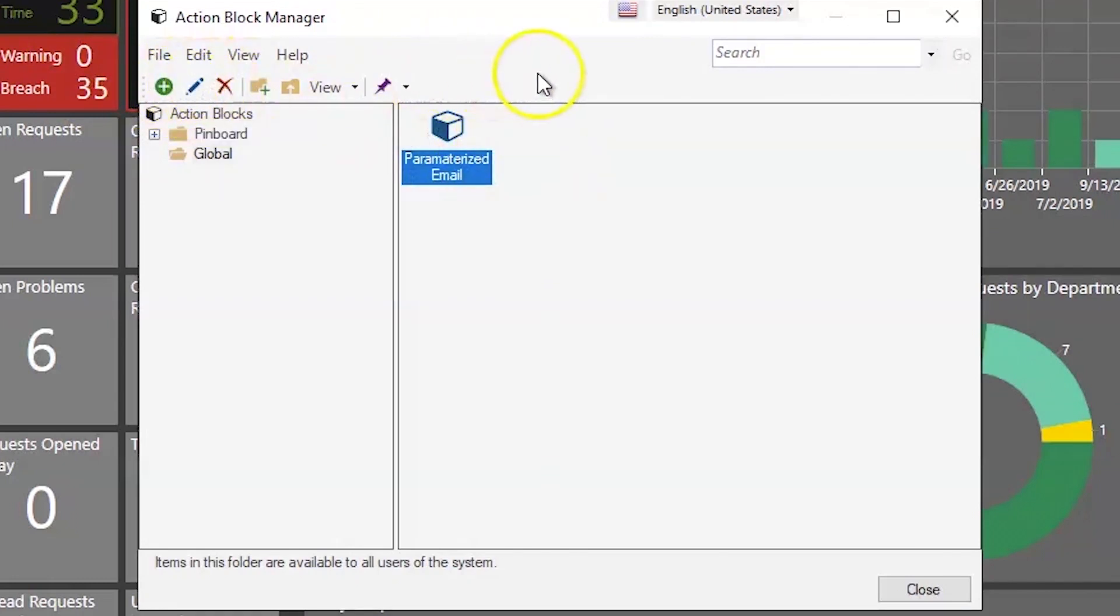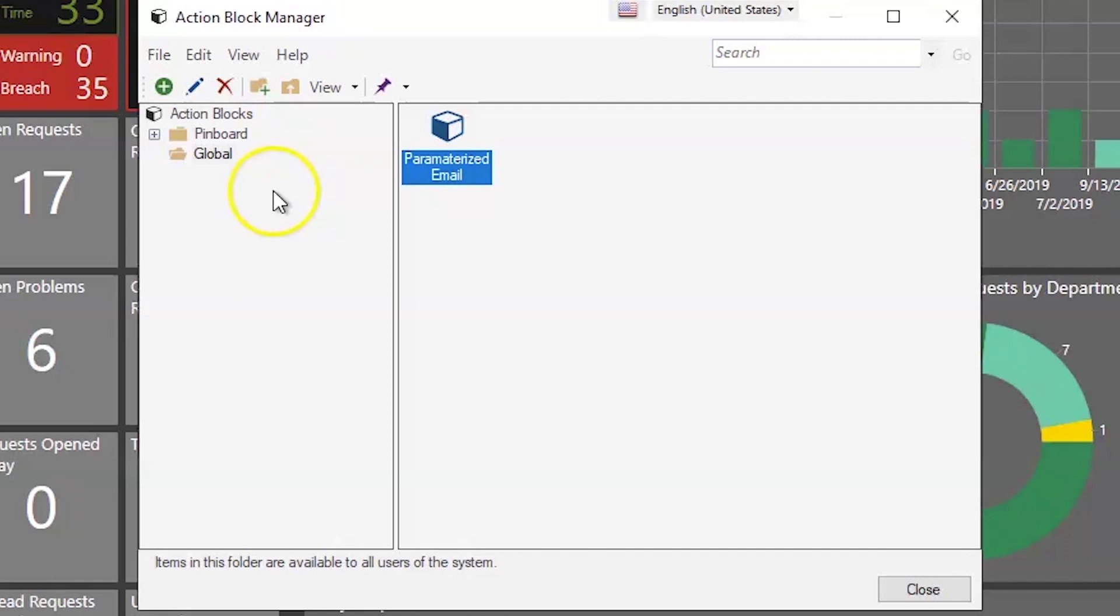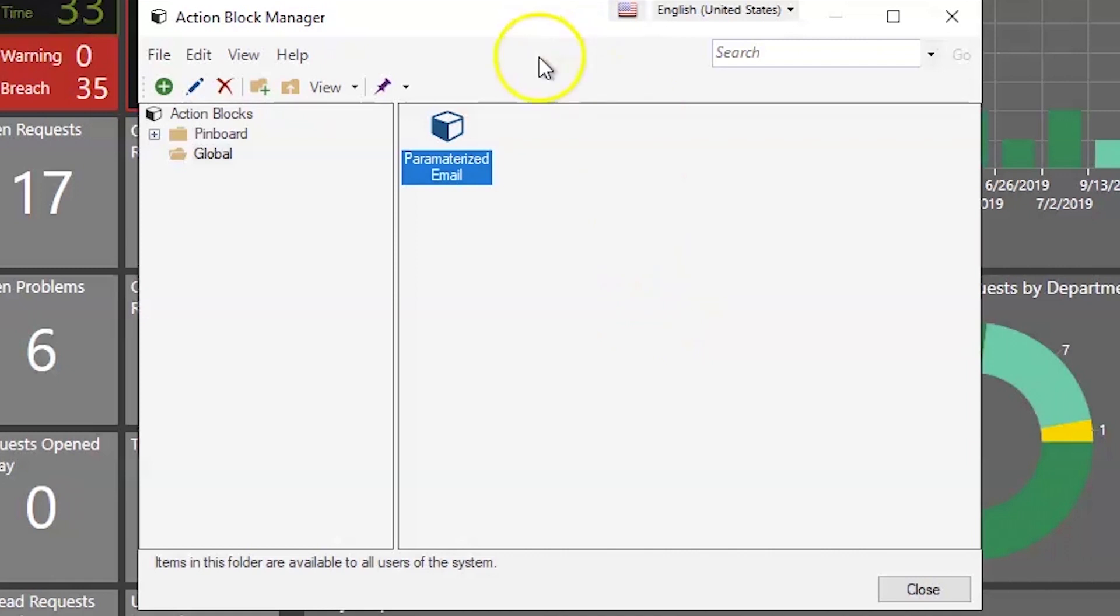You'll notice one significant difference is that there are no associations for action blocks. If you're in the Rich Client or the Desktop Client, they will all be created in the Global folder. You can create other folders to organize those action blocks. However, they are not organized by association unless you create a folder for each association that you would want to restrict them to.